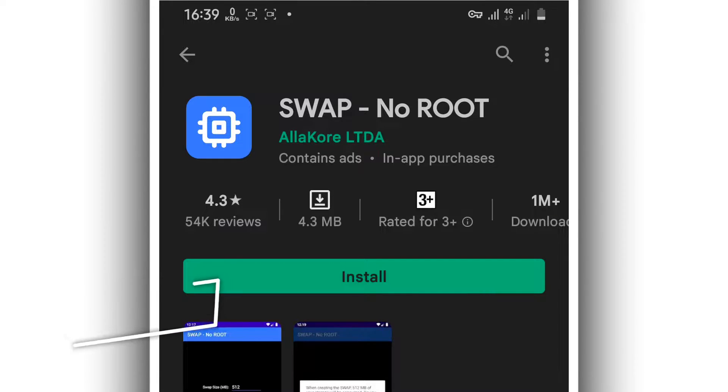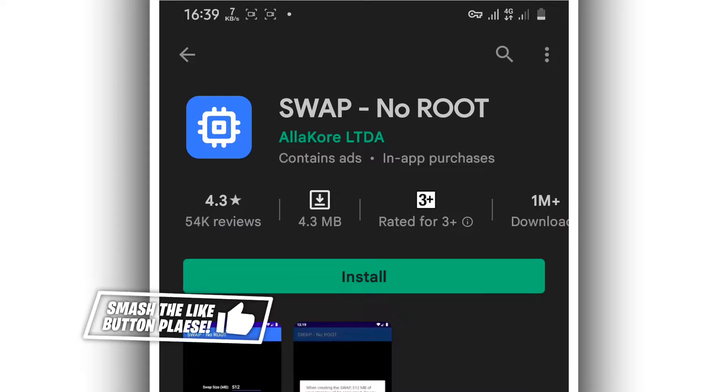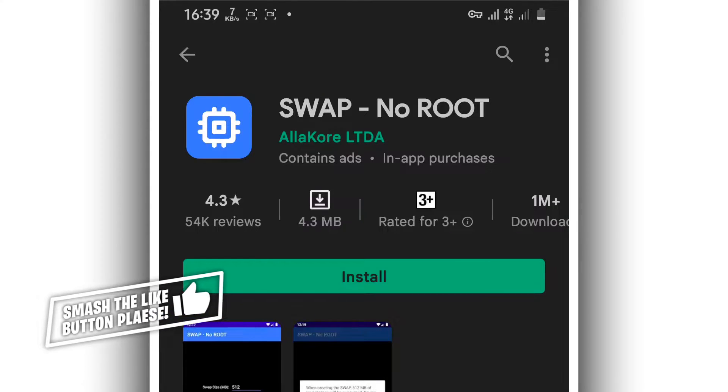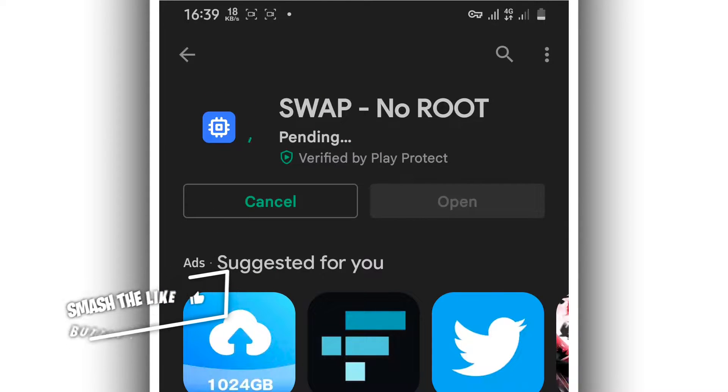It does not have any virus and will not harm your device or anything like that. Just download and install it on your Android device.